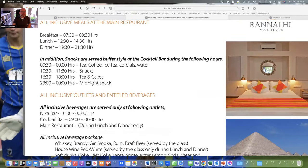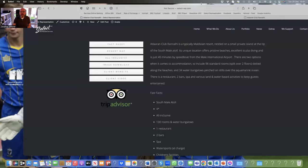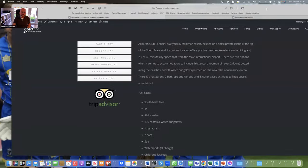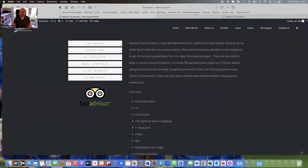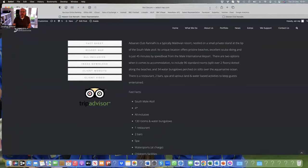So thank you very much for your time. Adoran Club Rannalhi, four star located in South Mali Atoll. Definite value for money.